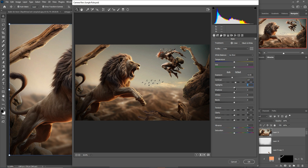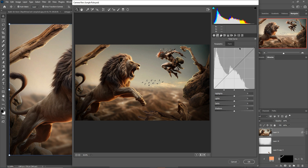Increase the highlight areas, decrease the shadows, increase the white part, and increase the black part slightly. Make the clarity a little bit visible, and increase the saturation — not too much, just plus 5. Then click on Tone Curves: increase the highlighted area, decrease the dark area, and increase the shadow area.